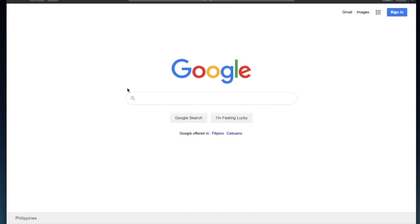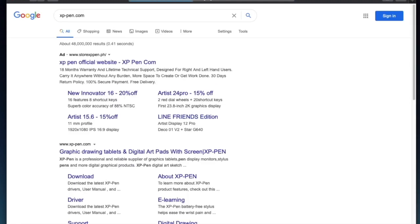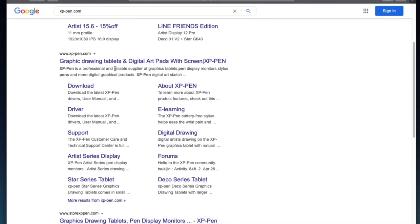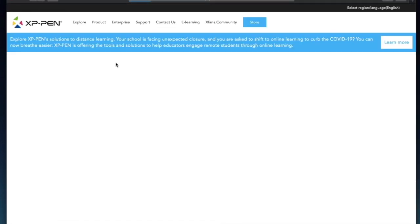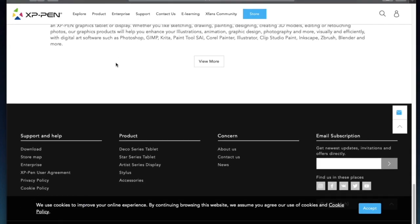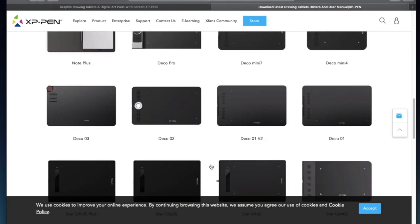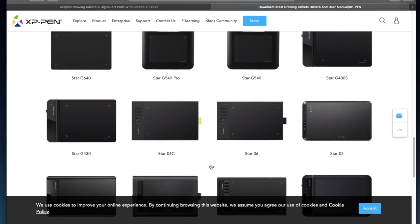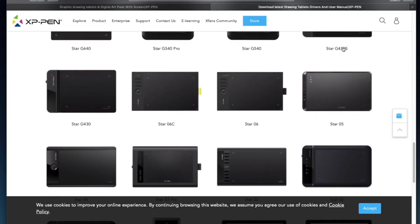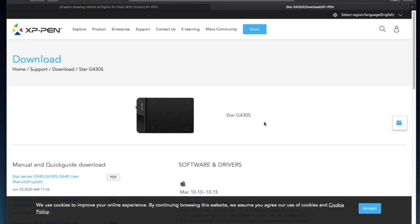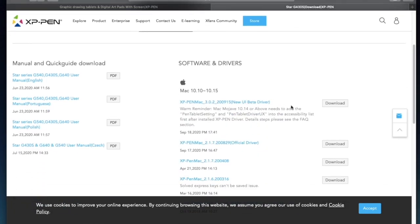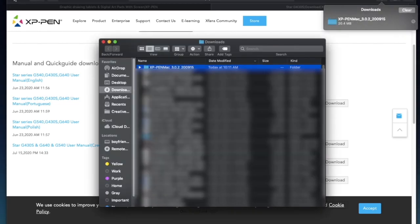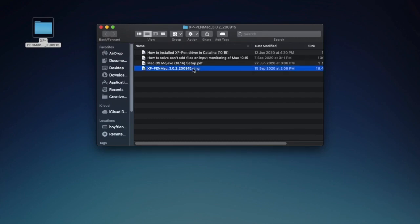Once the drawing tablet is connected, we now install the driver downloaded from the XP-Pen website. Let me close the website and focus on installing the driver. I'll put the installer on the desktop and run the installer.